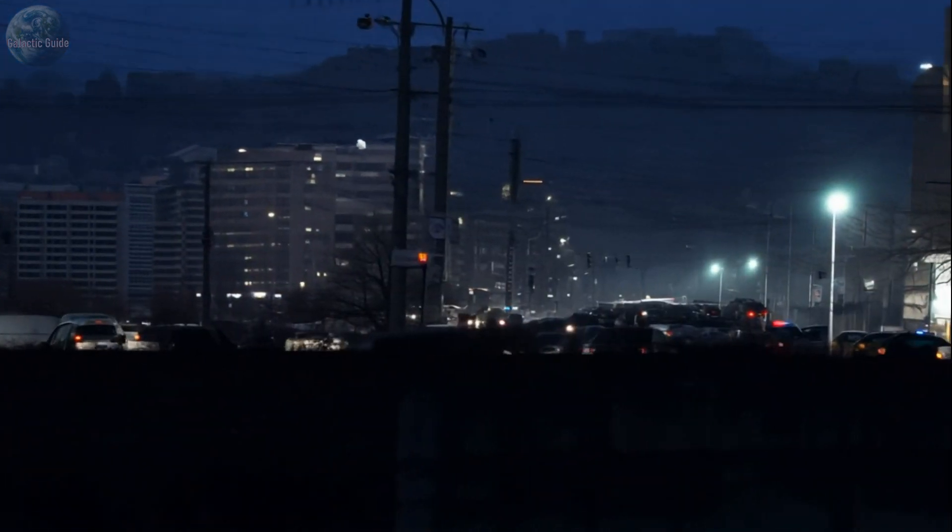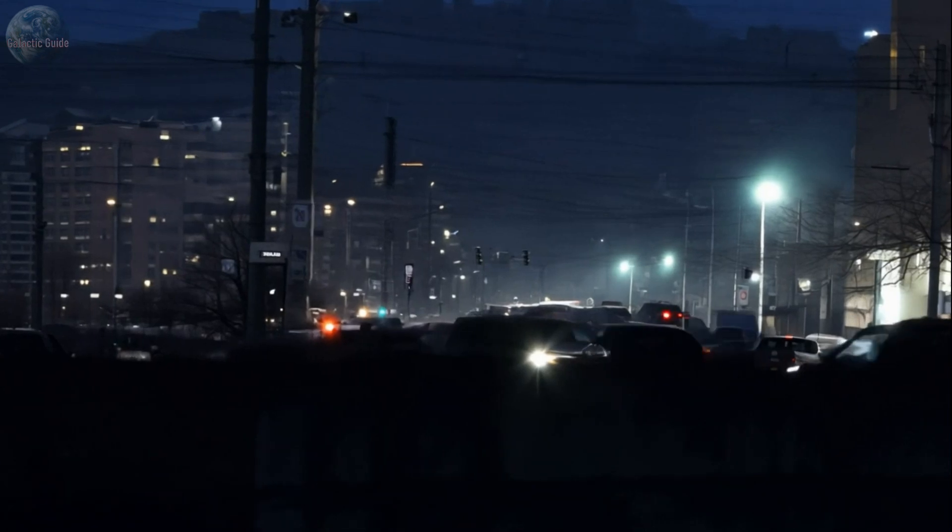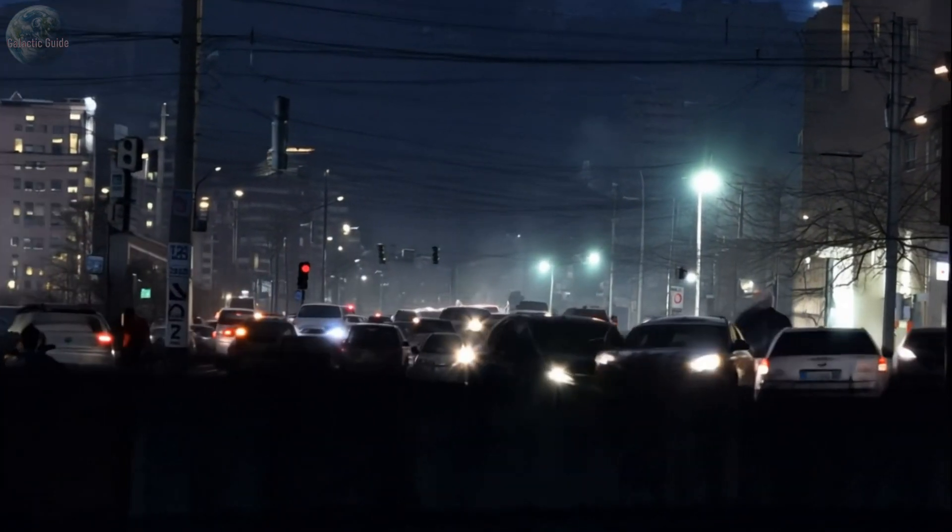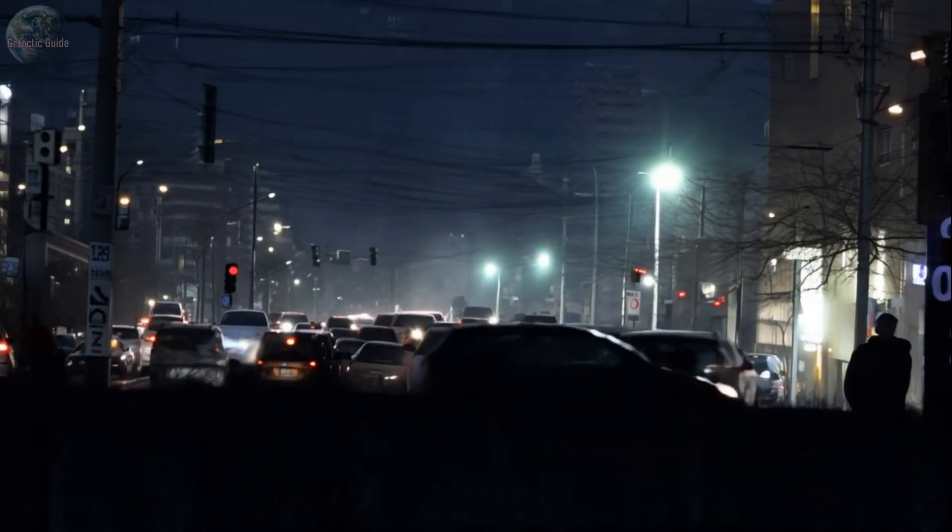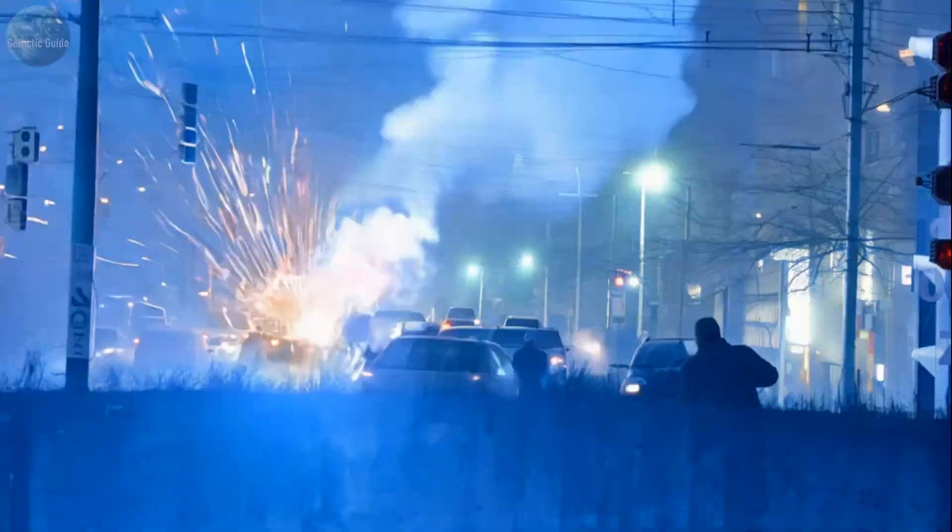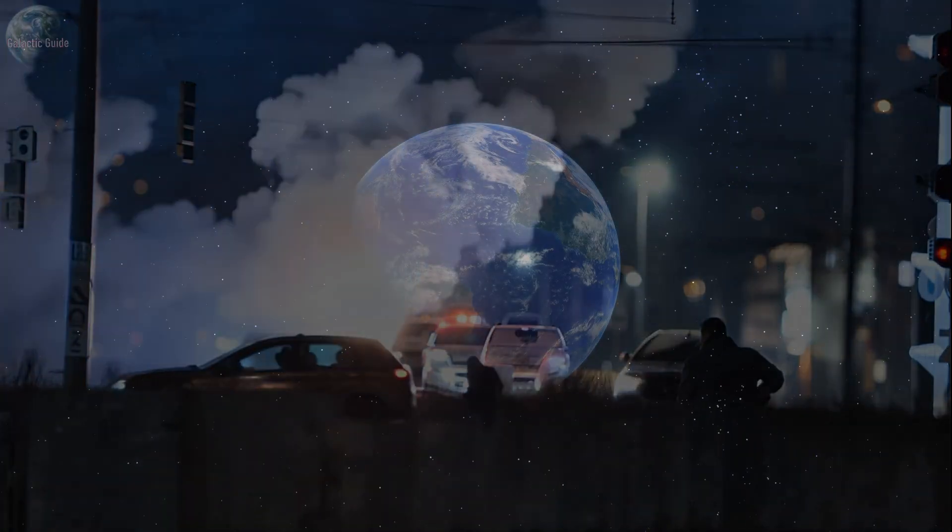One example of this occurred during a 1989 geomagnetic storm in Canada, when a major power grid failure in Quebec left millions of people without electricity for hours.